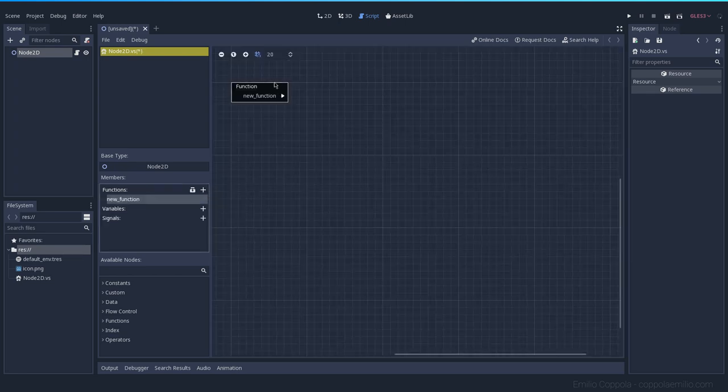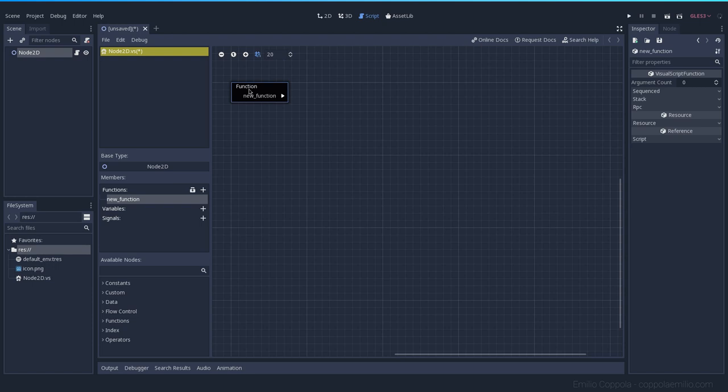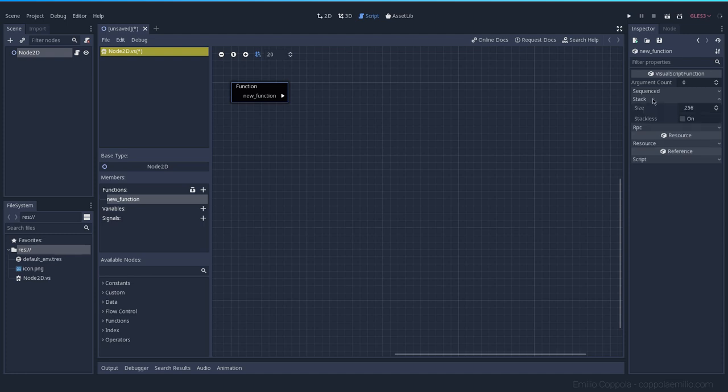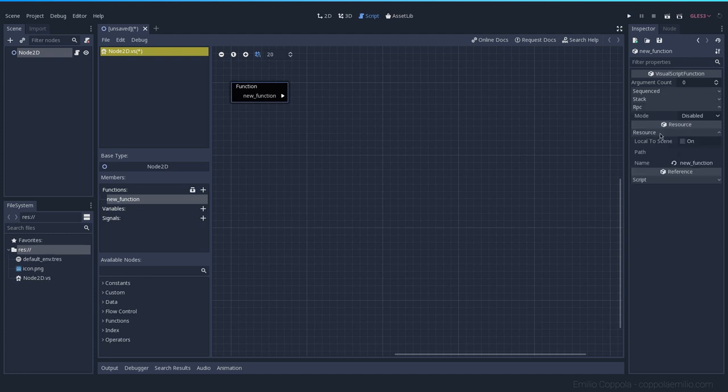But there are a couple of things that are kind of complicated, like how can I set arguments for this function? Where is that set? Sometimes you want to do a function in particular that does something.